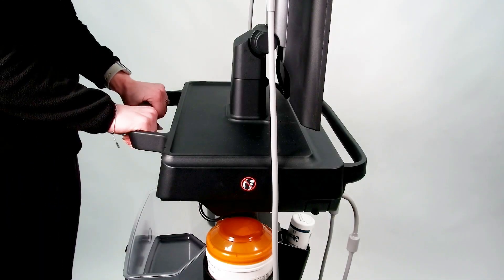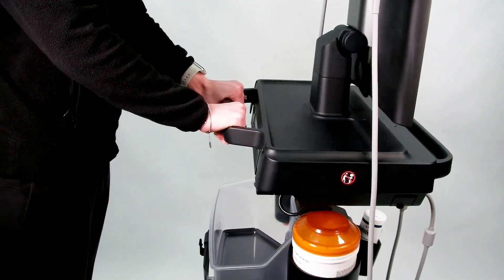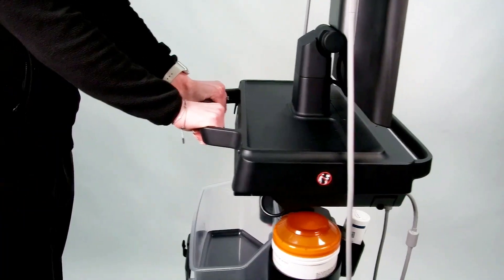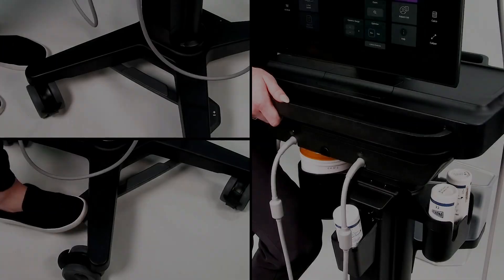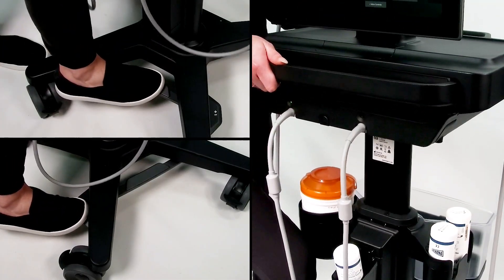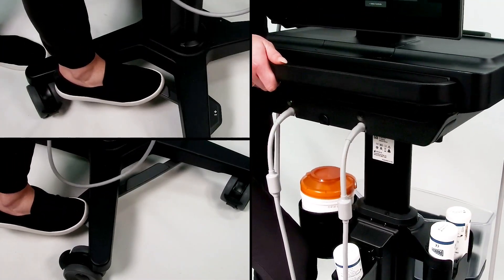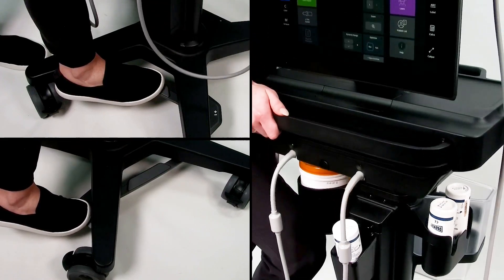You can move the system by pushing or pulling the handle on the back or front of the system. Adjust the height by stepping on the front or side of the foot pedal and pulling up or pushing down on the platform.